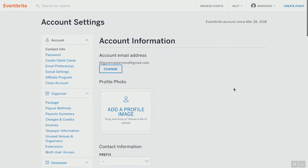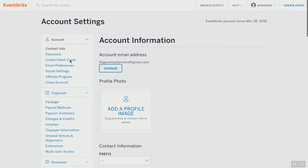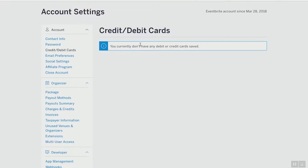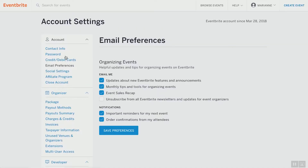Your password is already set since it's brand new, so don't worry about going there. For credit and debit cards: you don't have any current cards saved, but you can go ahead and add those when it's time to process your events.